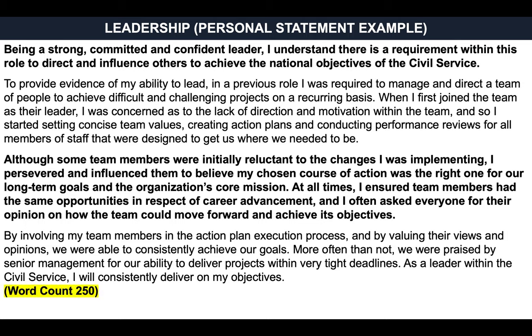Word count: exactly 250 words. That's another great example of demonstrating one of the civil service success profile behaviors — in this case, leadership.